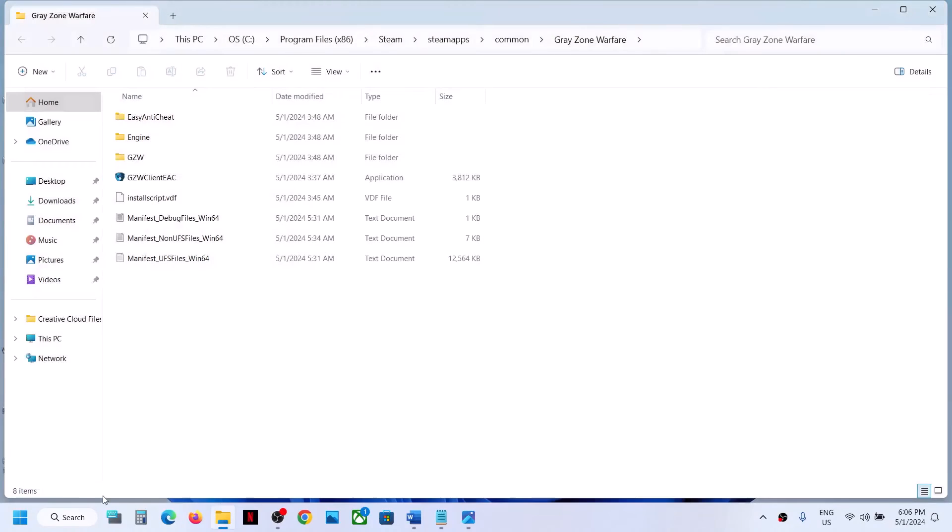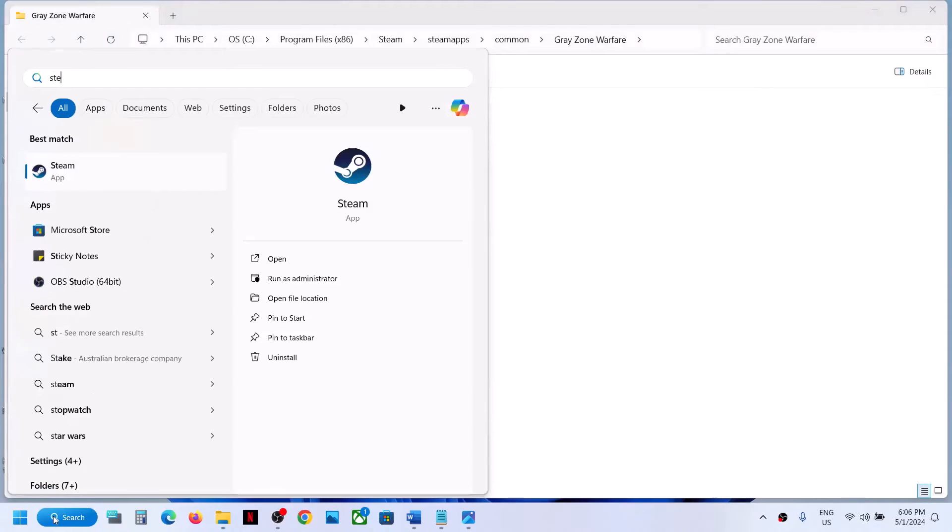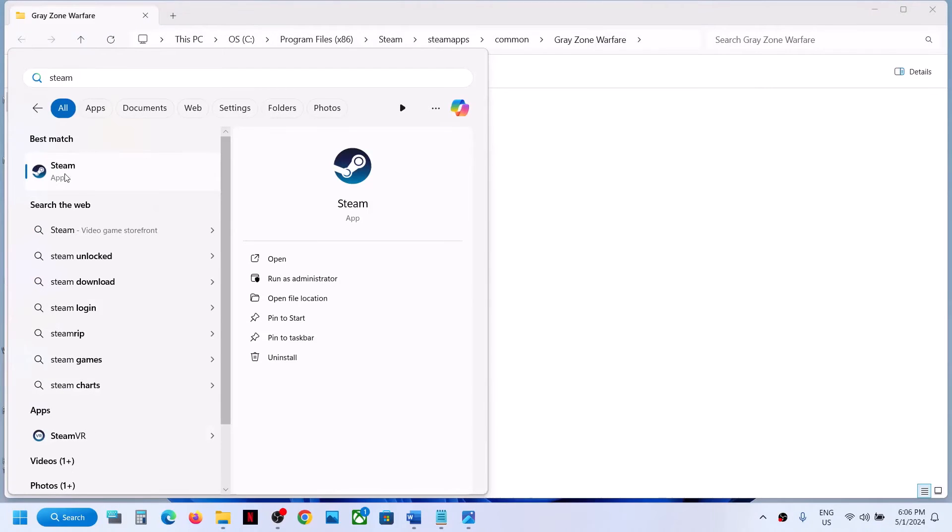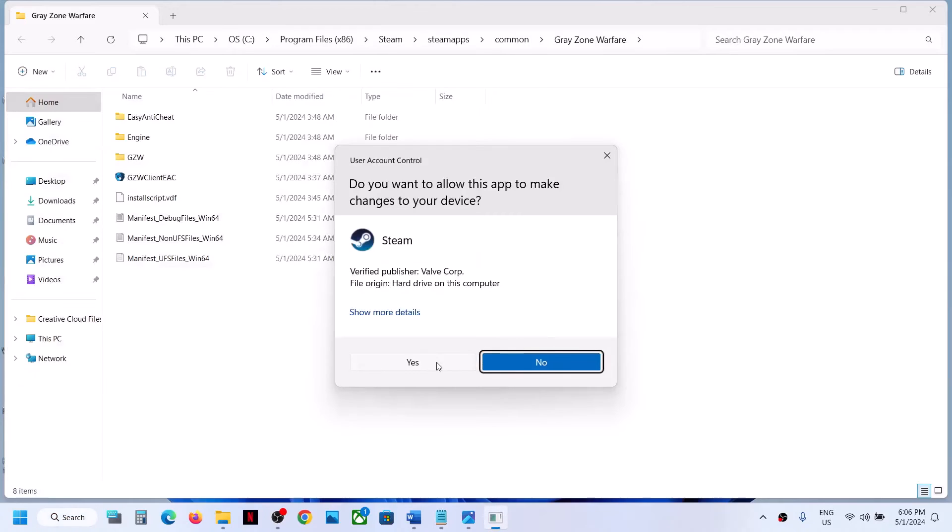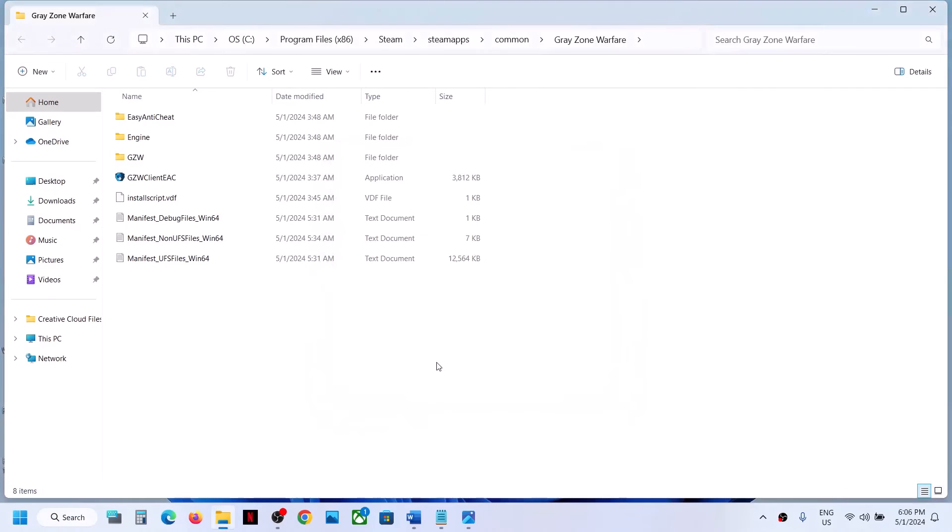Once Steam is closed, type in Steam in the Windows search box, make a right-click on Steam, and then click on Run as Administrator. Click Yes to allow.